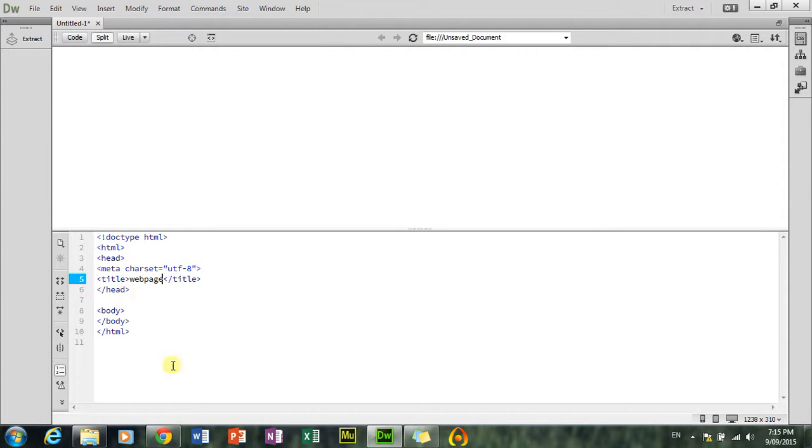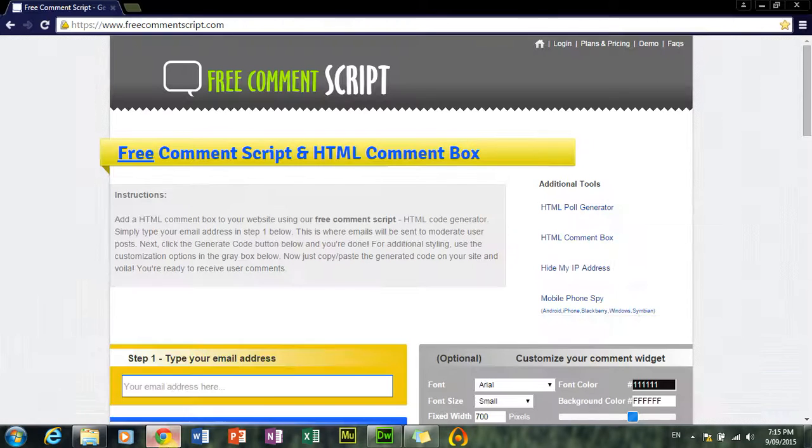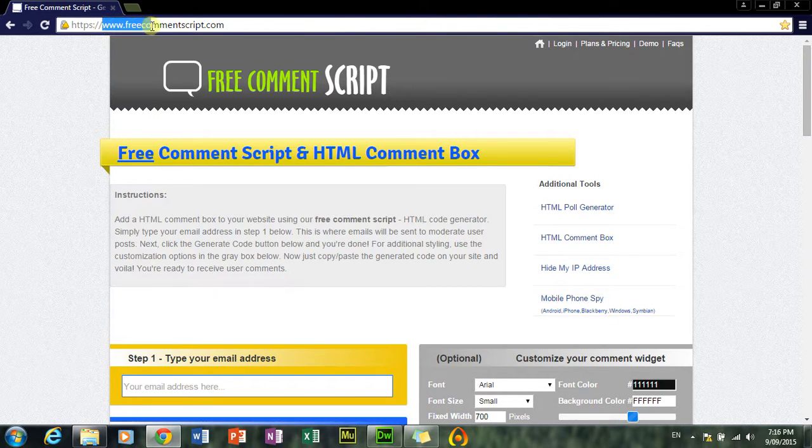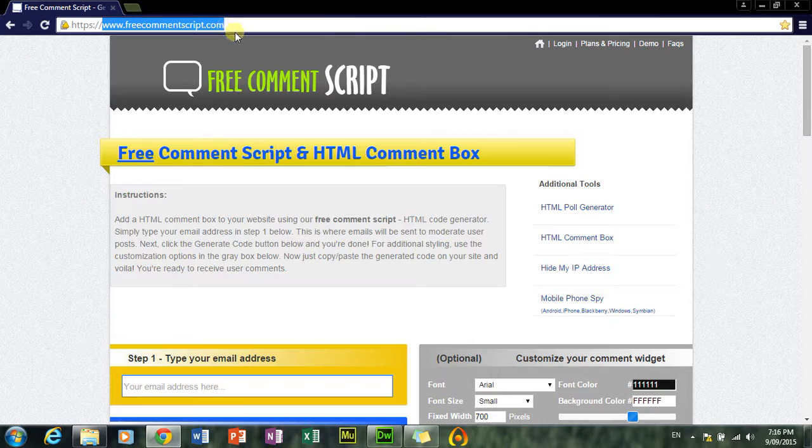Alright, next, open up the internet. Okay, now there's this website. The URL is going to be in the description below, as well as the comment box I make.